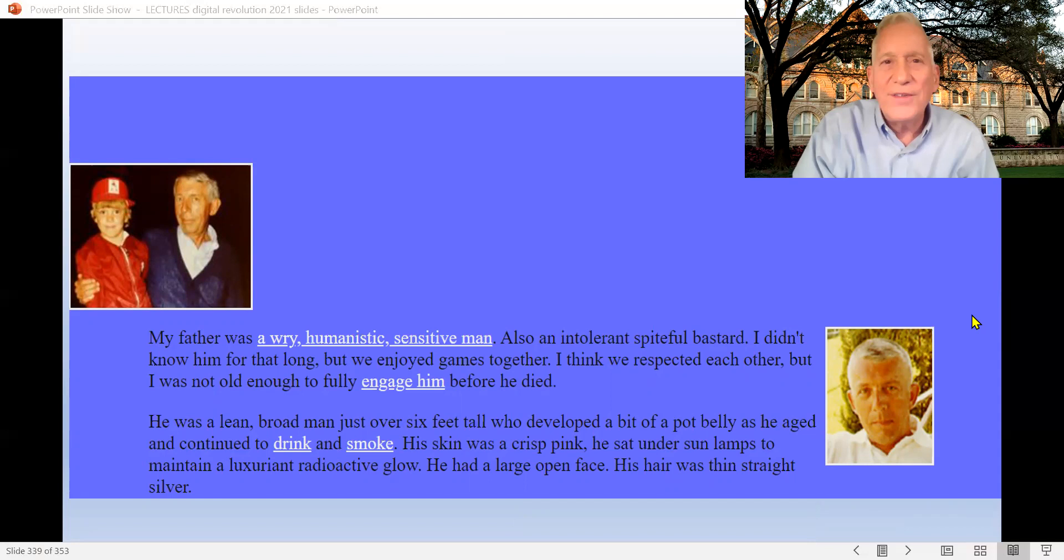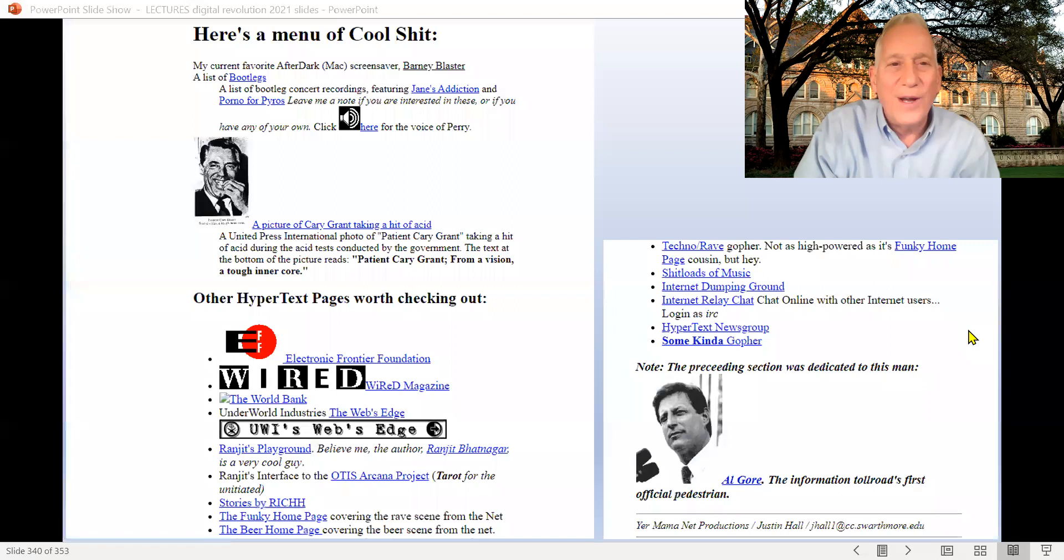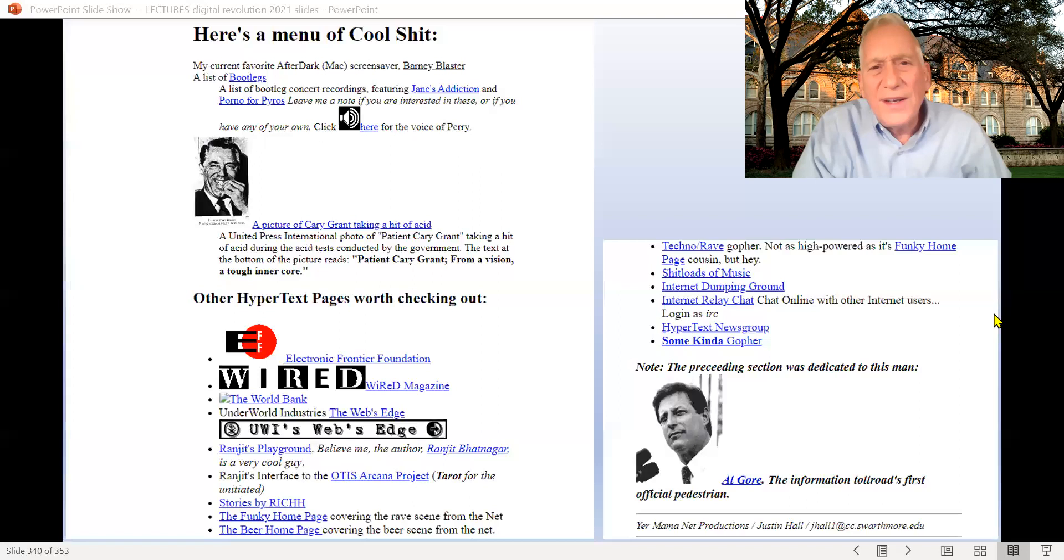It's about his father, 'a wry, humanistic, sensitive man, but also,' as he puts it, 'an intolerant, spiteful bastard.' This, by the way, is right after his father had committed suicide and Justin had been the last person to see him. Justin decides to share it all on the web. He does what he calls 'Here's a menu of cool'—he later did it as 'Justin's Links from the Underground.'